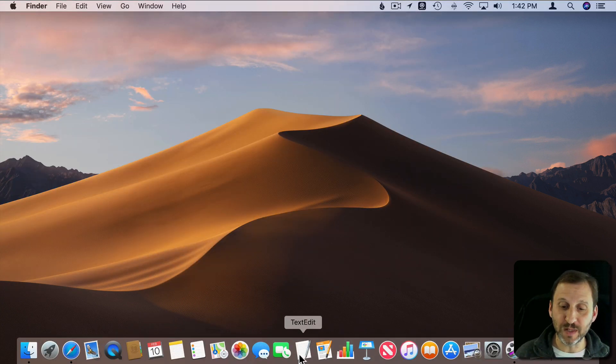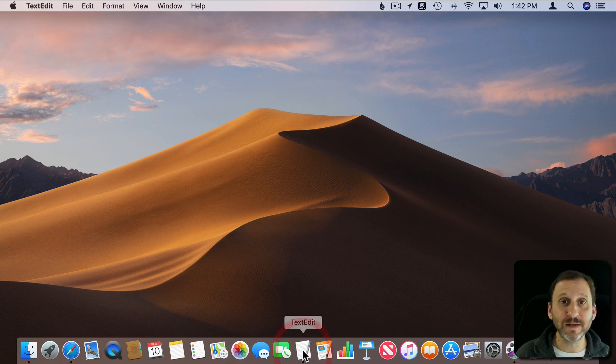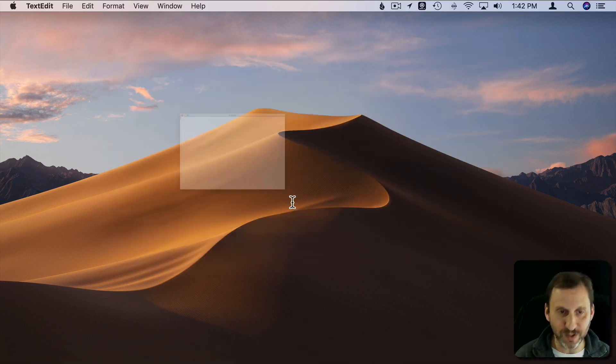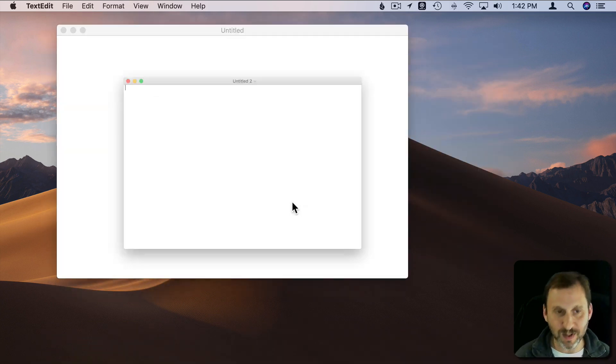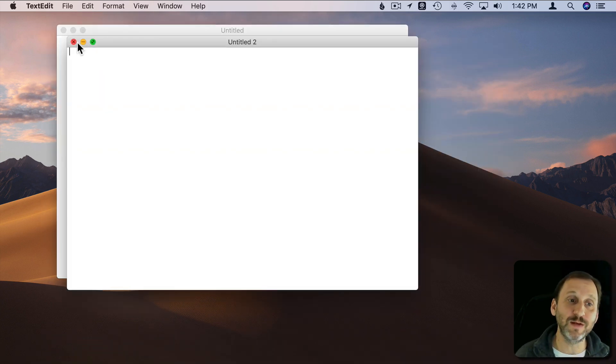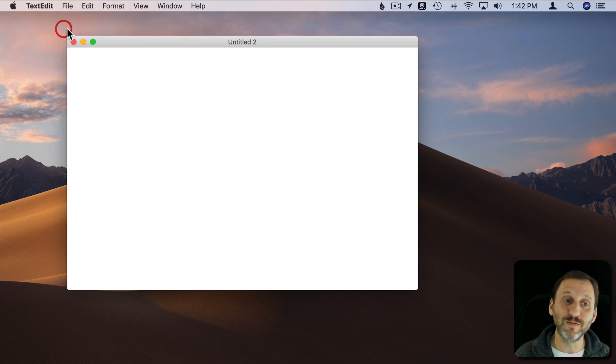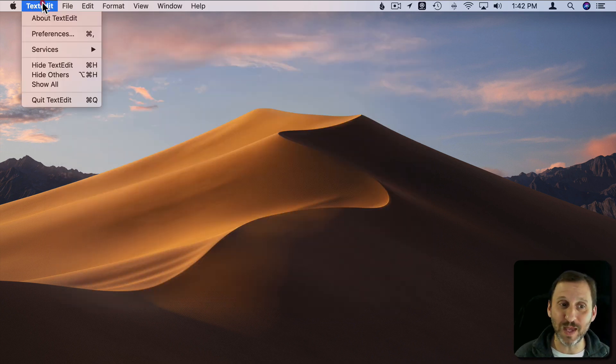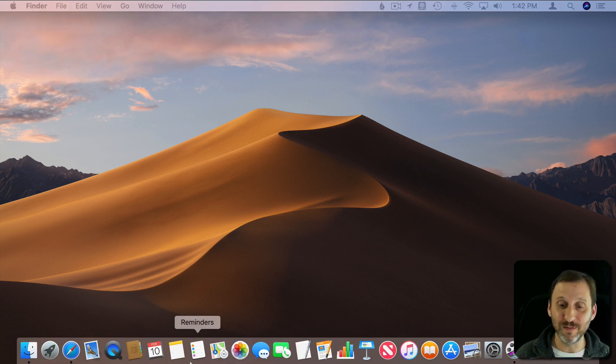Now if we go to something like TextEdit that's got multiple windows. There's a document. There's another document. Whichever one of those I close it's not going to quit the app. I close the last one and it still doesn't quit the app. I actually have to quit it by itself.